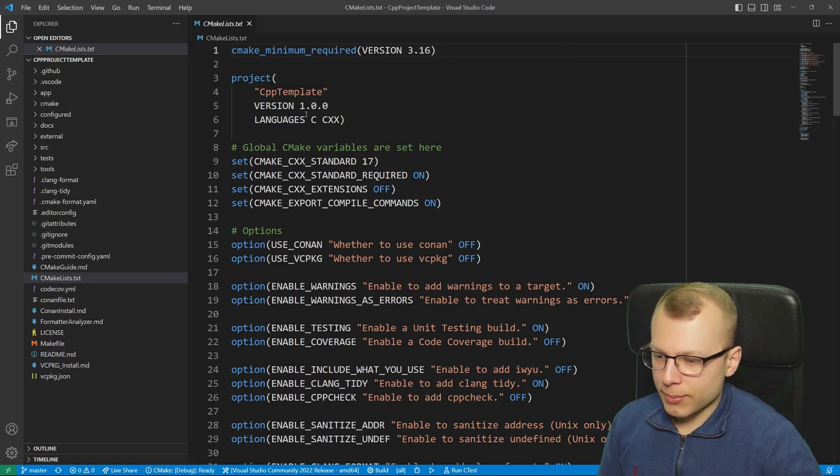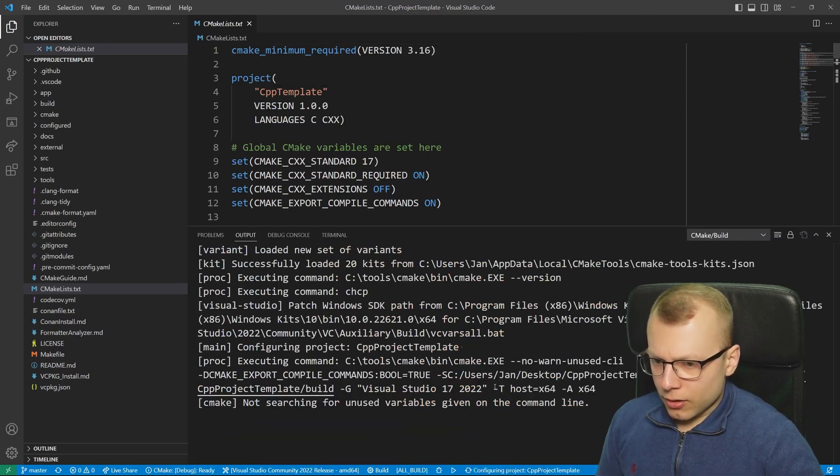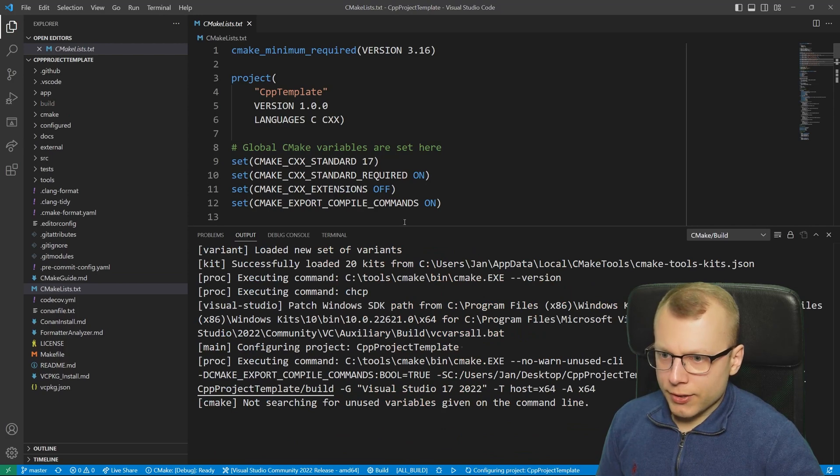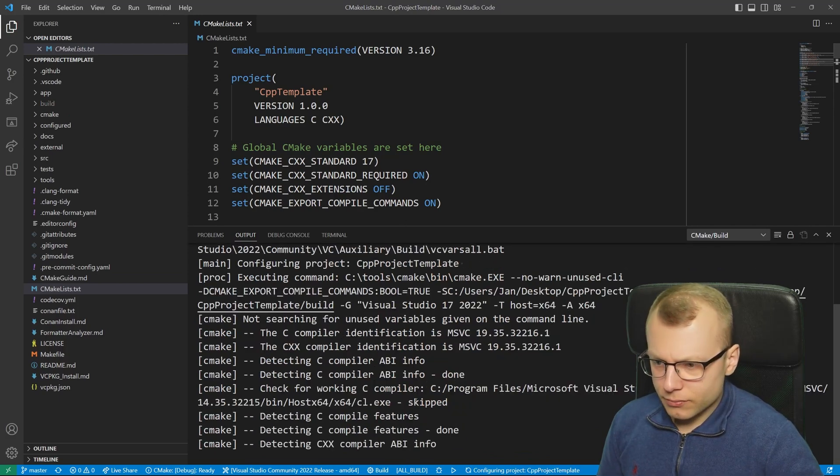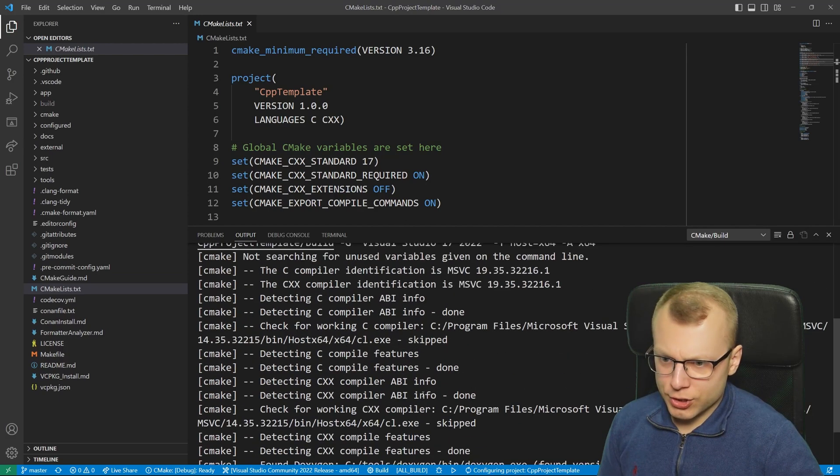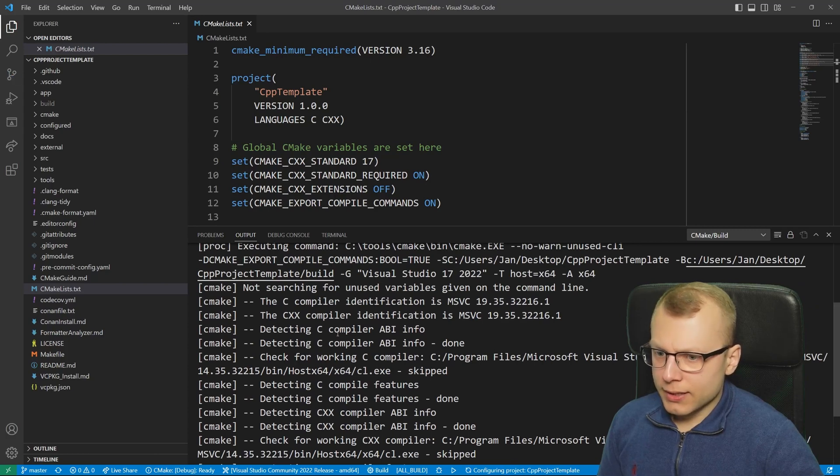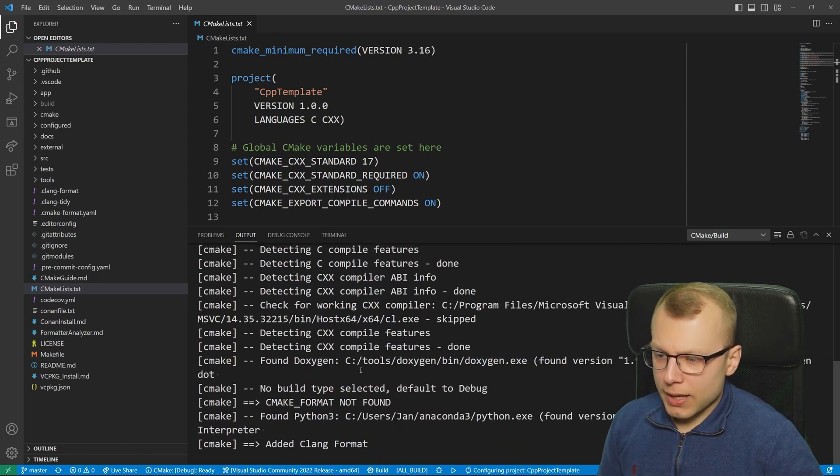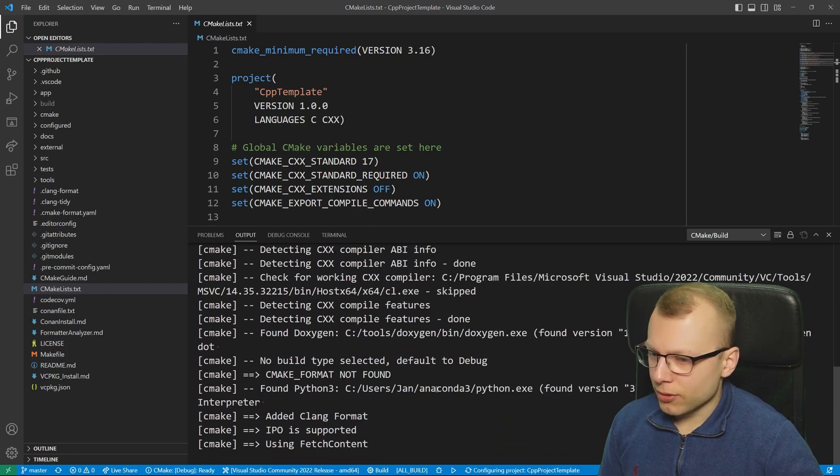Let's just configure the debug build and now the configuration step starts, which just checks at first if your compiler is able to compile a simple C or C++ program and so on.